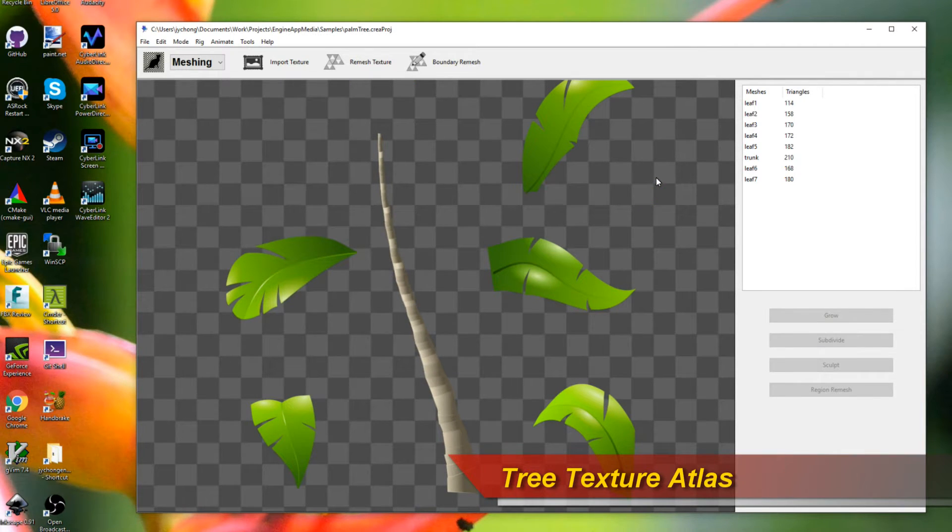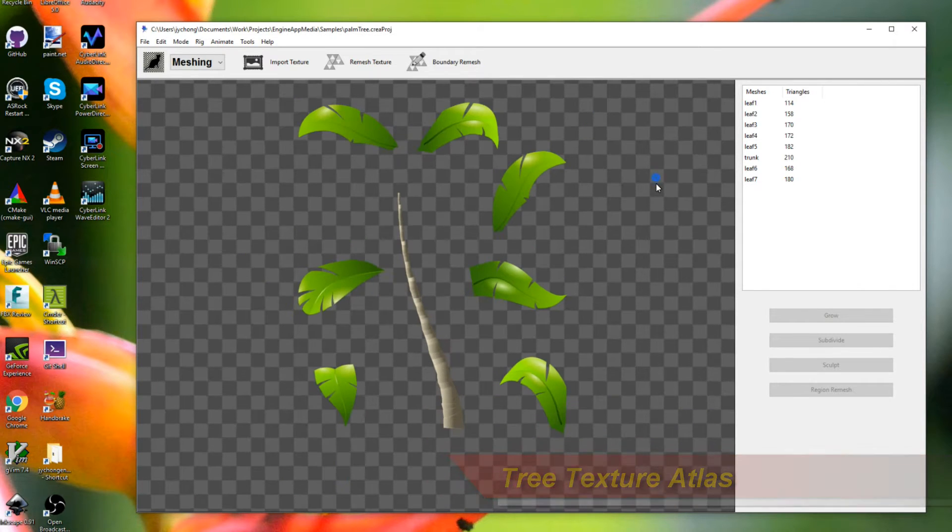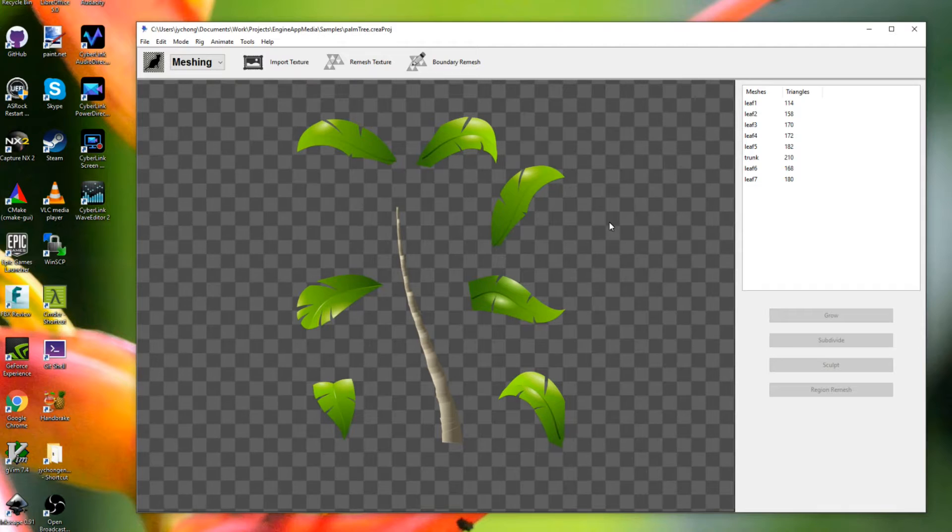Hello, welcome to another Creature tutorial. In this tutorial, I'm going to show you how to animate a tree that's blown by wind. Alright, so let's start with the input image.